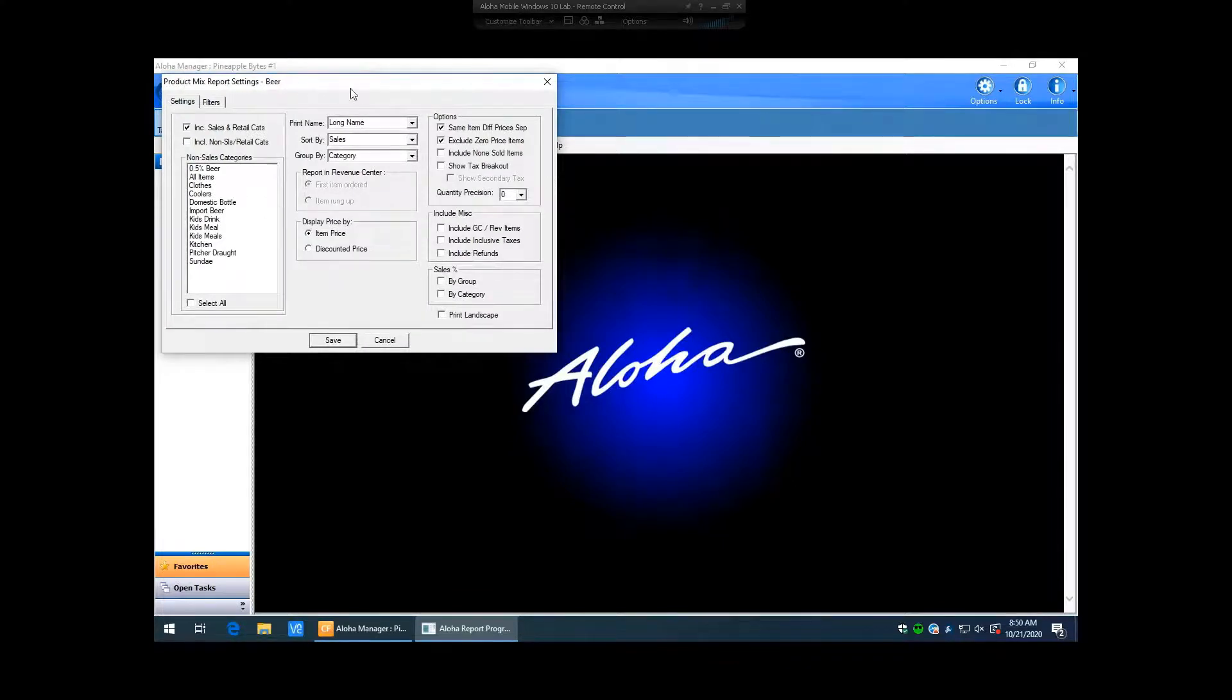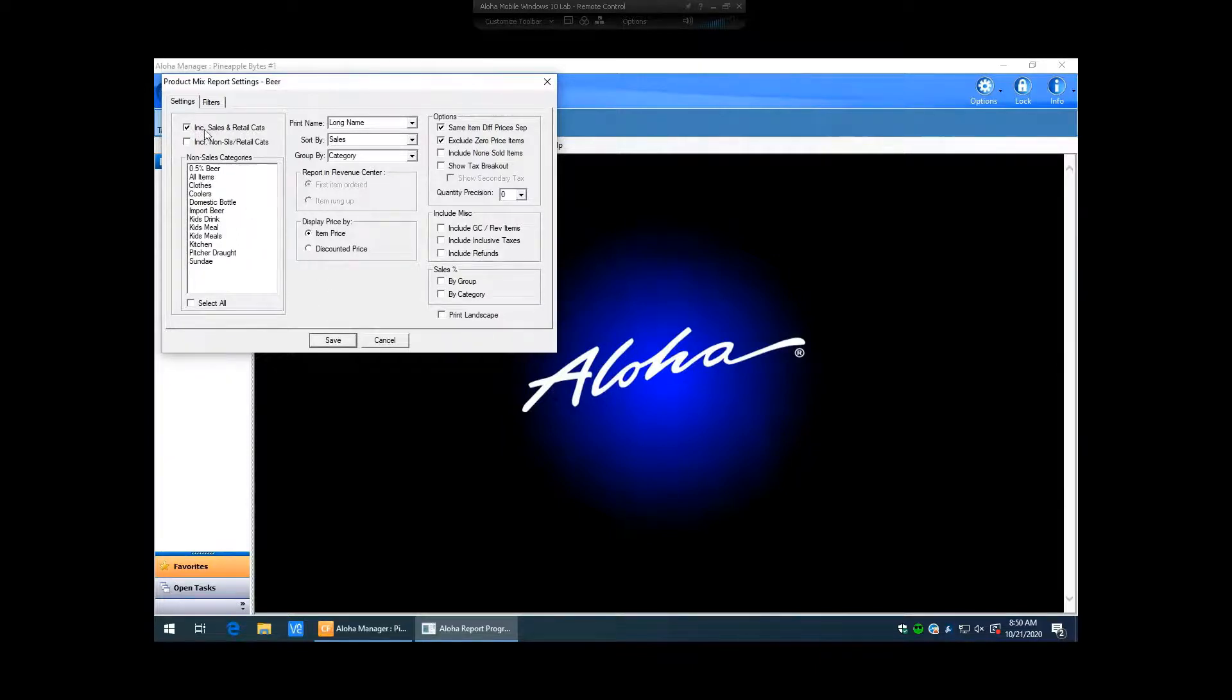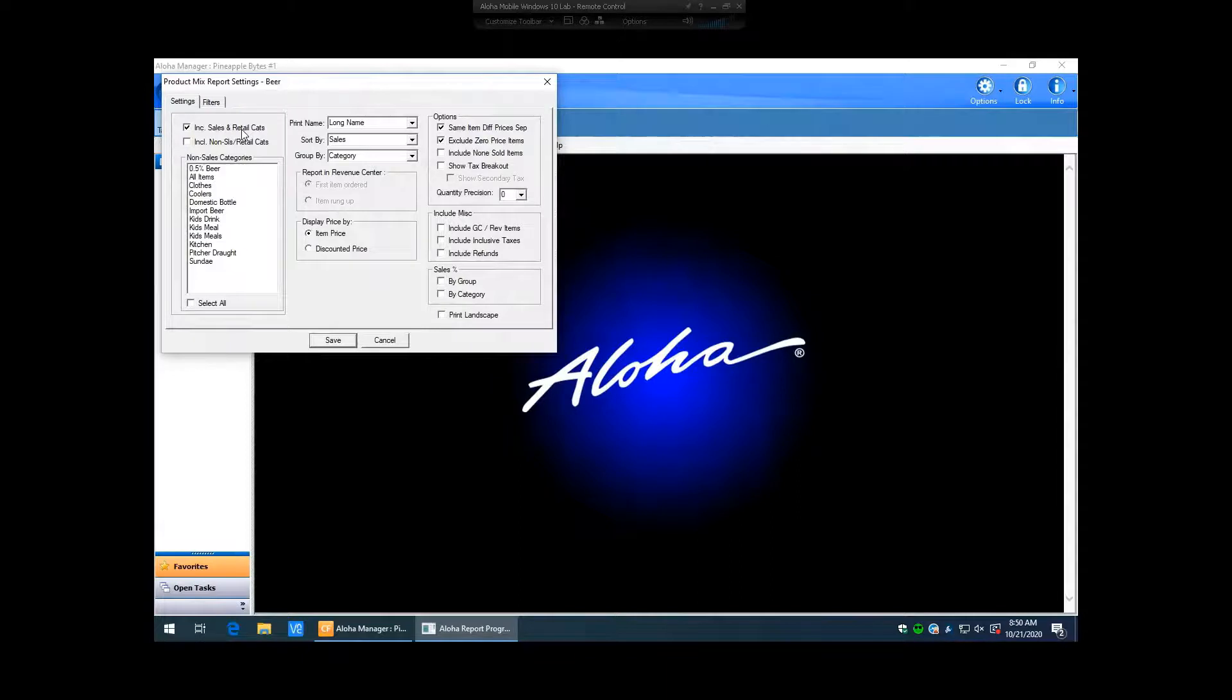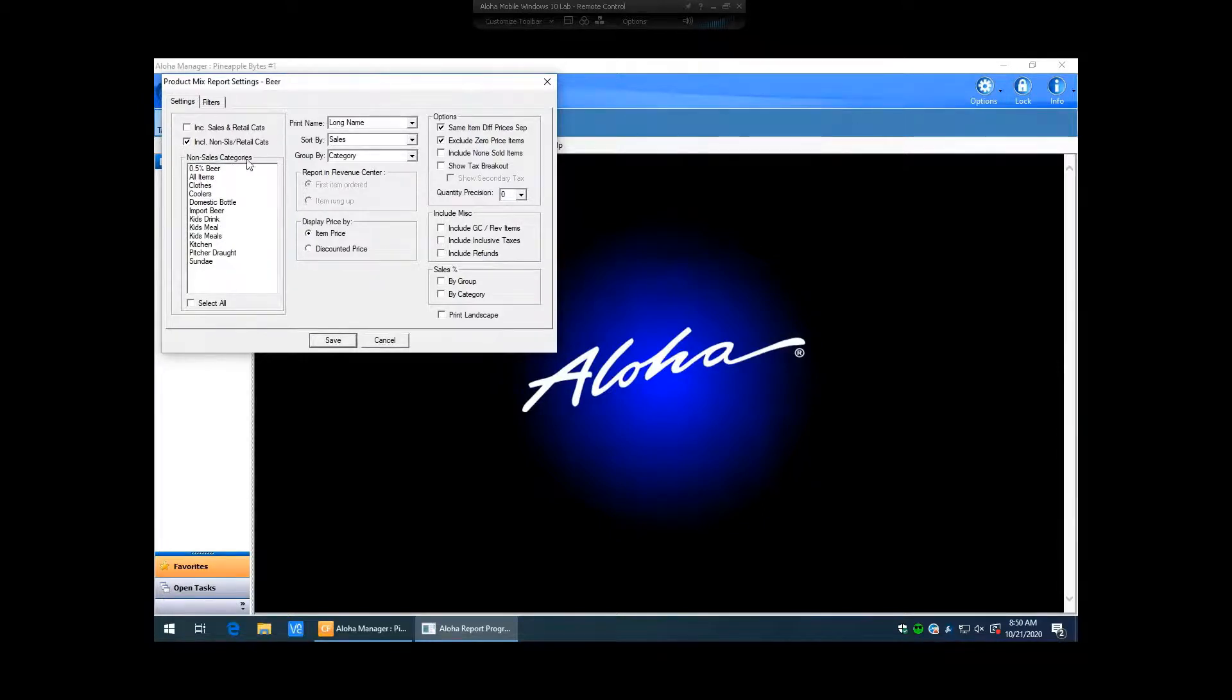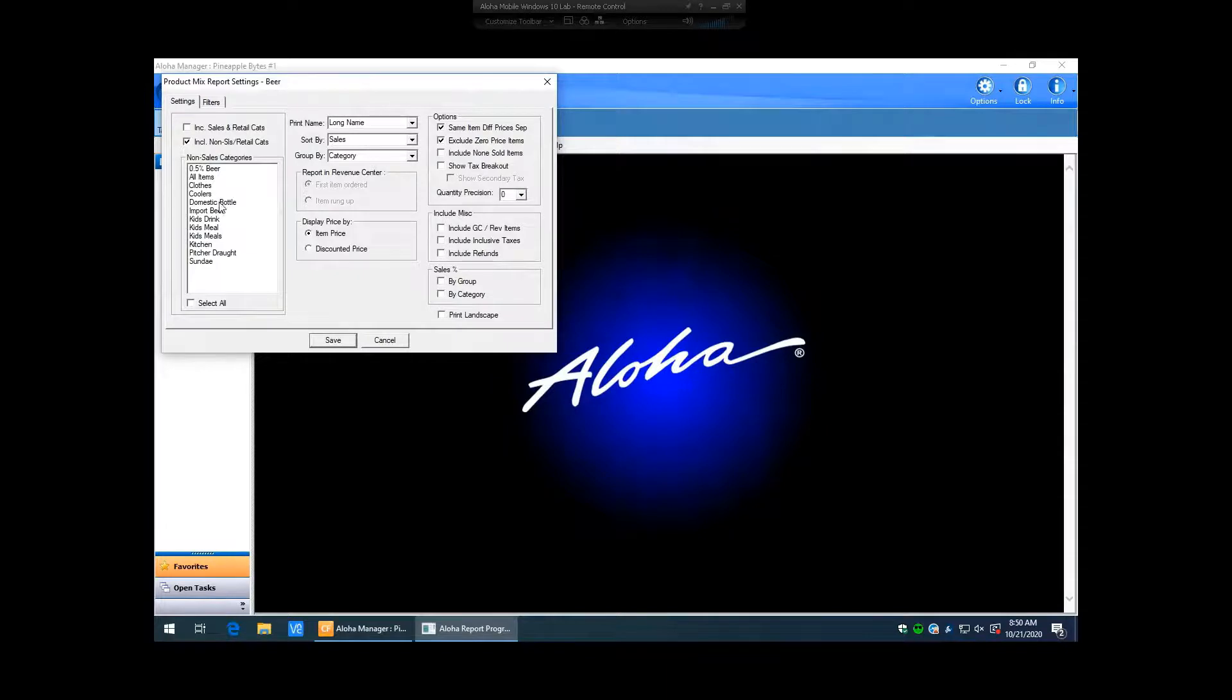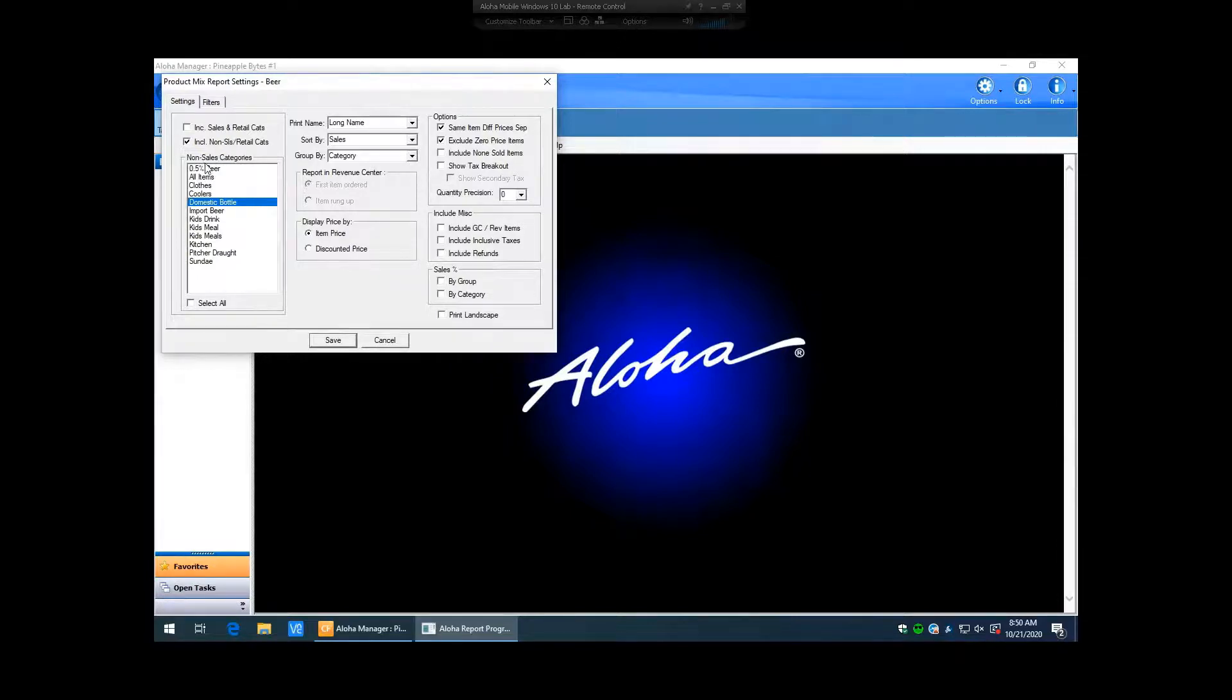Now with our product mix report settings, we have a whole bunch of different options that we can pick here. So include sales and retail categories. If we have this check marked, it's going to include every item that resides in a sales or a retail category, which is basically every item in your database. If we want to get specific, we can unflag that and then flag include non-sales and retail categories. Then you can see here we have a listing of non-sales categories we created in the database. So if I only want to see domestic beer, for example, I'm just going to highlight that non-sales category. So this report will only show me items that have been sold that are in this domestic bottle non-sales category.